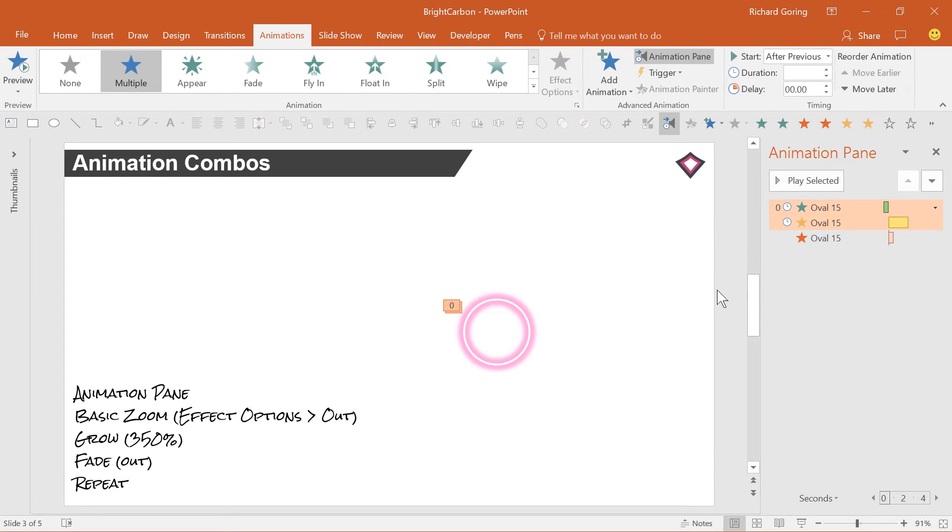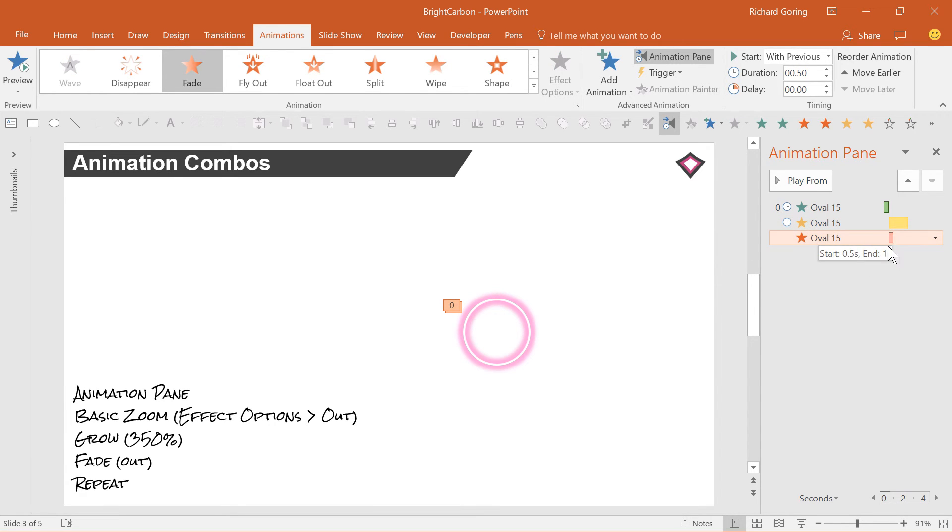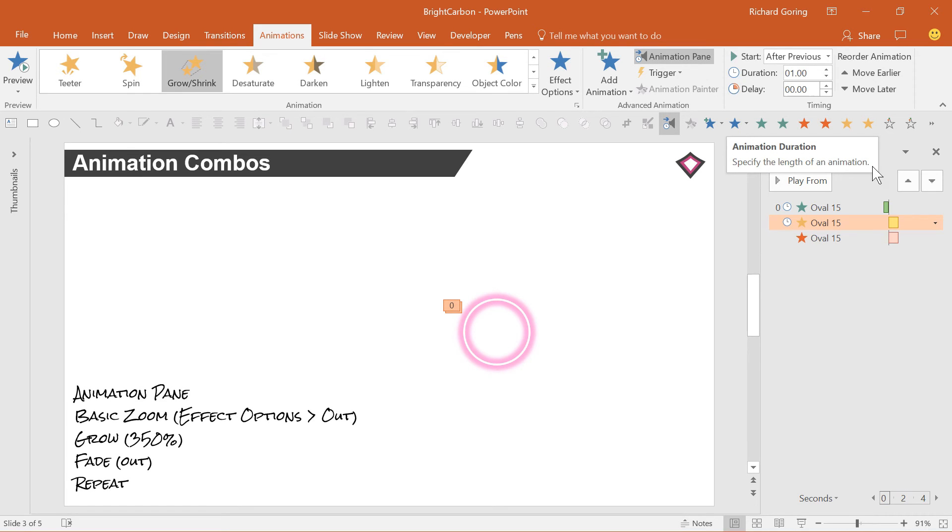If you look at the animation pane, you see that the grow animation lasts much longer than the fade out animation. So alter the timings of both to a one second duration, so that they last for the same length of time by using the box on the animation tab on the ribbon, or just by resizing those boxes.